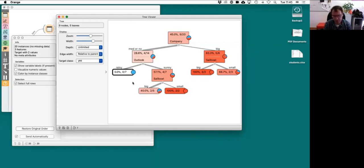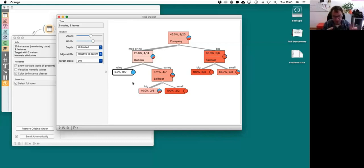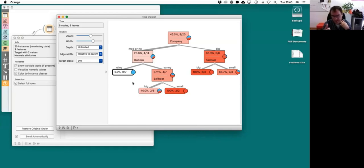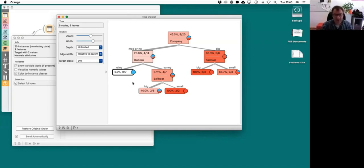In machine learning, these stories are important because we build models not only to predict something but also to understand what is in the data. Yesterday was about understanding clusters; now I'm talking about understanding prediction models. We'd like to know what is under the hood — by understanding, we gain trust, and we're also curious about what is actually happening.